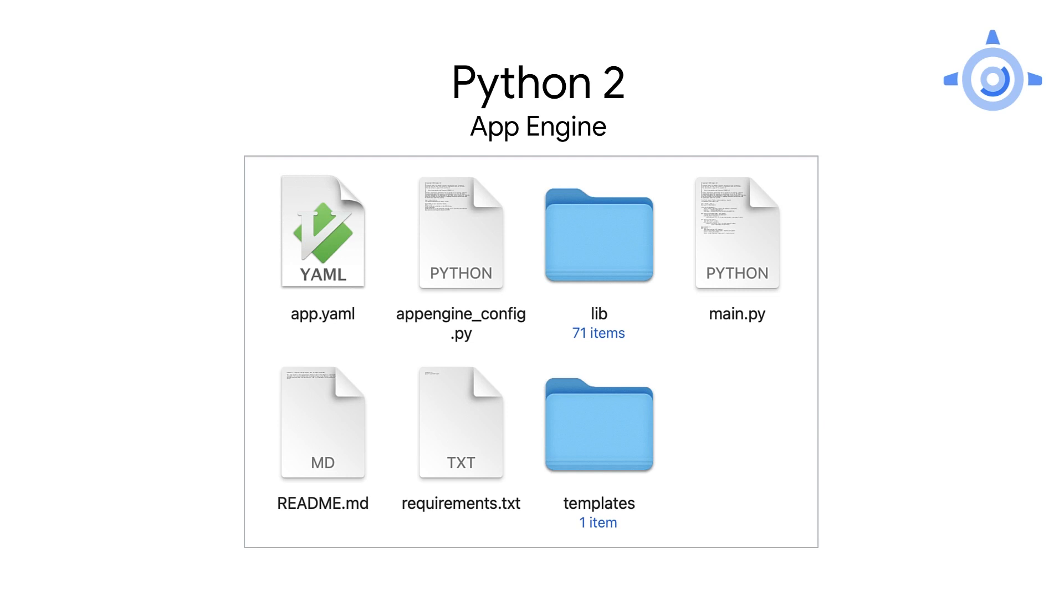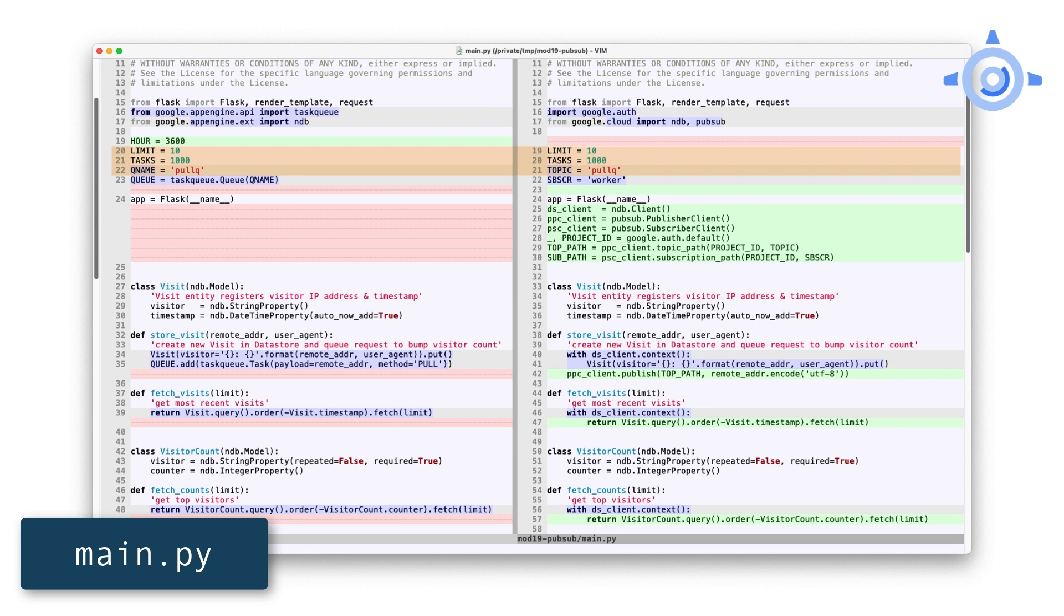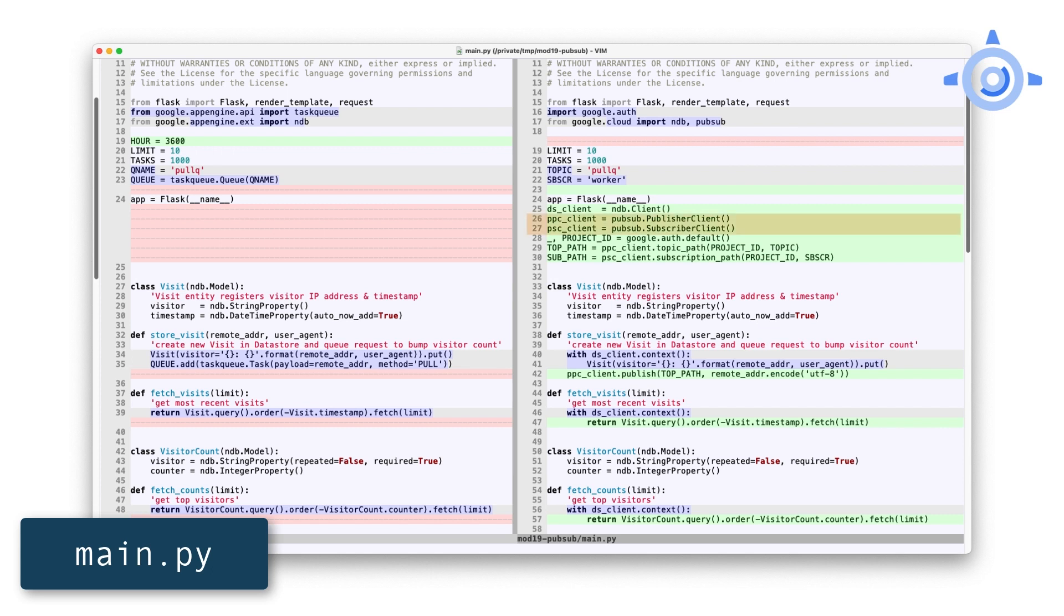Now let's look at the main application. Starting at the top, replace the imports of App Engine NDB and TaskQueue with Cloud NDB and PubSub. Most of the constants stay the same, perhaps with PubSub name changes, but add another constant for the worker. Using Cloud Client libraries requires API clients, so instantiate those clients for Cloud NDB and PubSub right after Flask. PubSub itself needs additional resources for topics and subscriptions, for example, publisher and subscriber clients. Those have different path names and each require the project ID, so get that from Google auth default. Why this extra work? Well, Cloud NDB and PubSub are separate products, so that's why there's more setup. Realize that you can access them with non-App Engine apps.